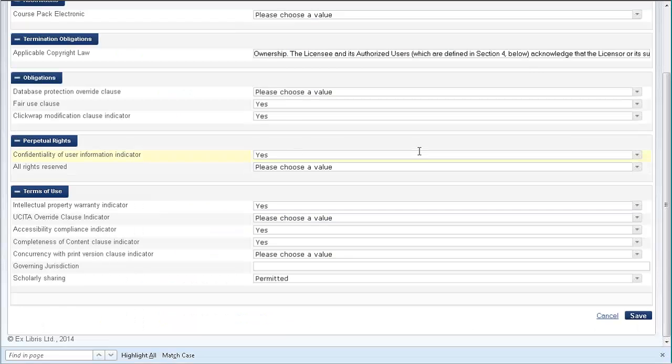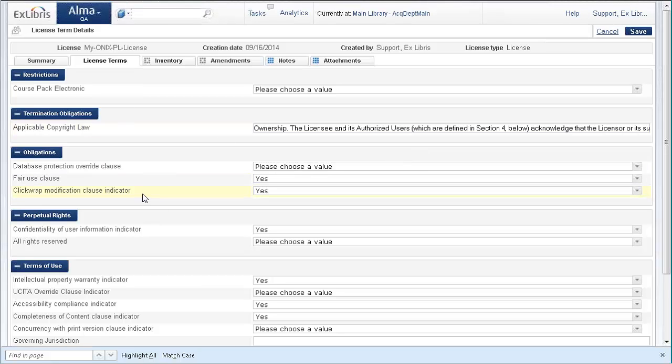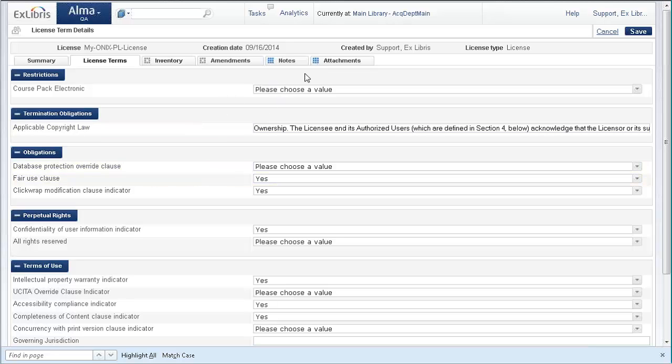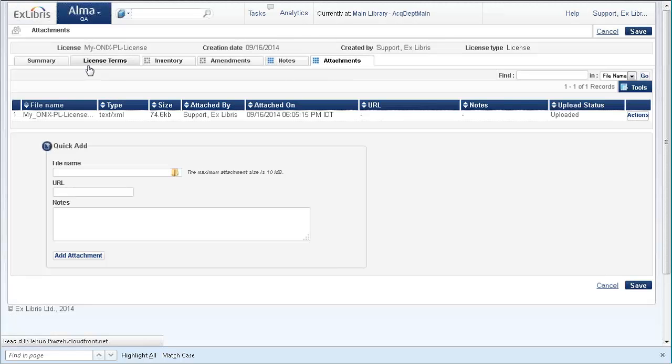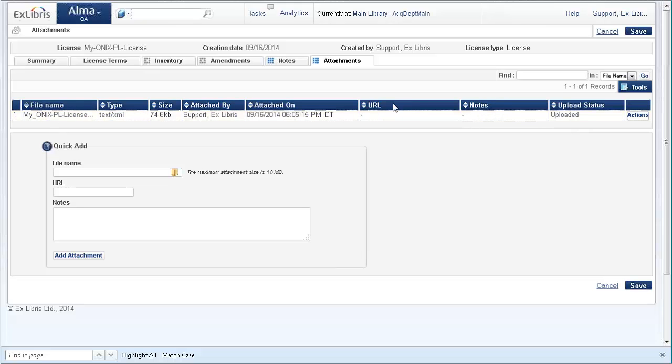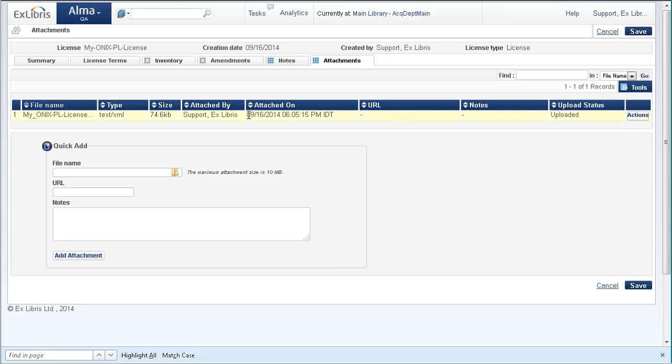None of this data will completely disappear. Even if Alma doesn't identify a certain field in the ONIX-PL file, it stores the original file as an attachment to the license. If you go into attachments, you can see the input file that we used. You can add another file, edit this one, and always go back and reference the original.